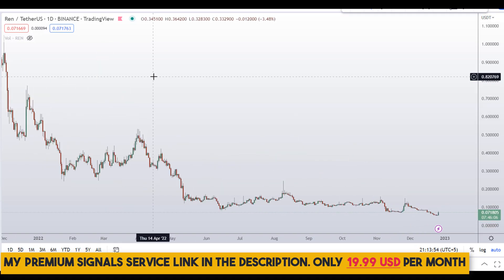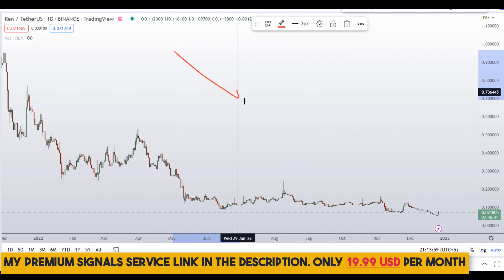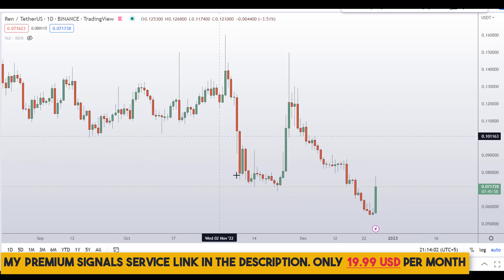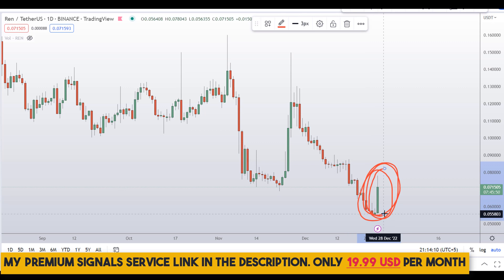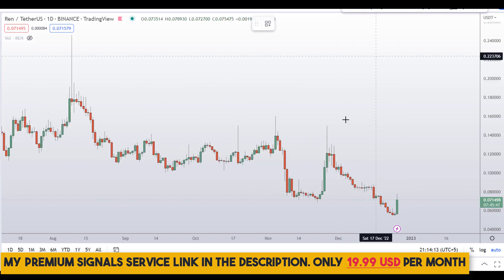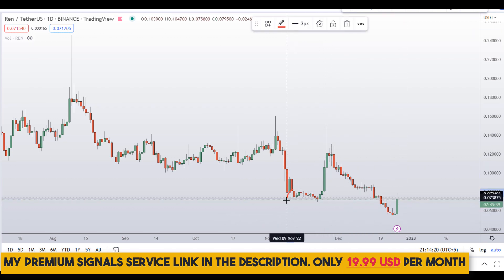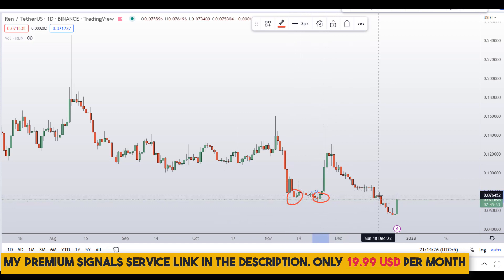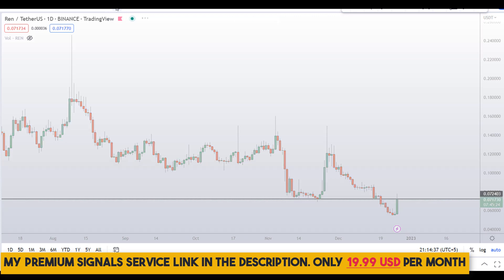Let's start by looking at the daily chart. The overall trend is down on this coin, and today we are seeing a huge bullish candle which got our attention. I can also see a key level of support and resistance at around the seven-cent region where the current price is trading. Previously it acted as support, then broke down, and it will now act as resistance — so that's a red flag if you want to buy this coin.